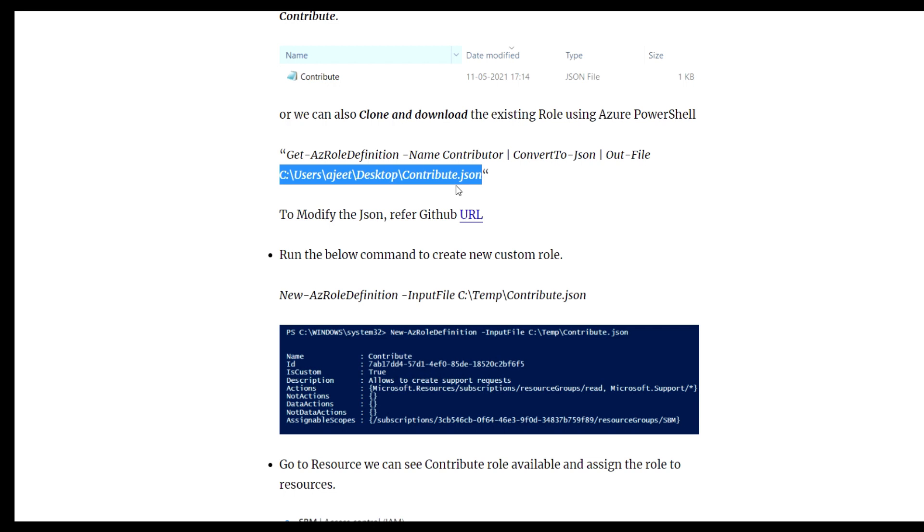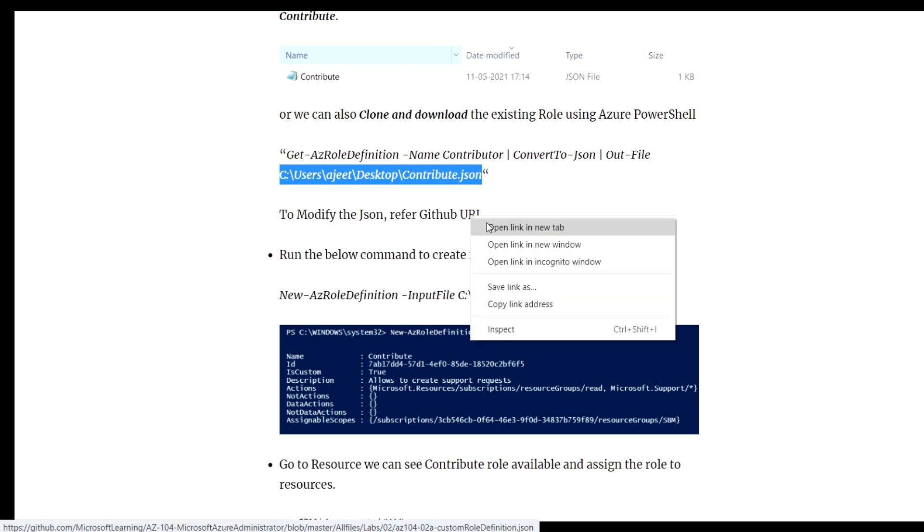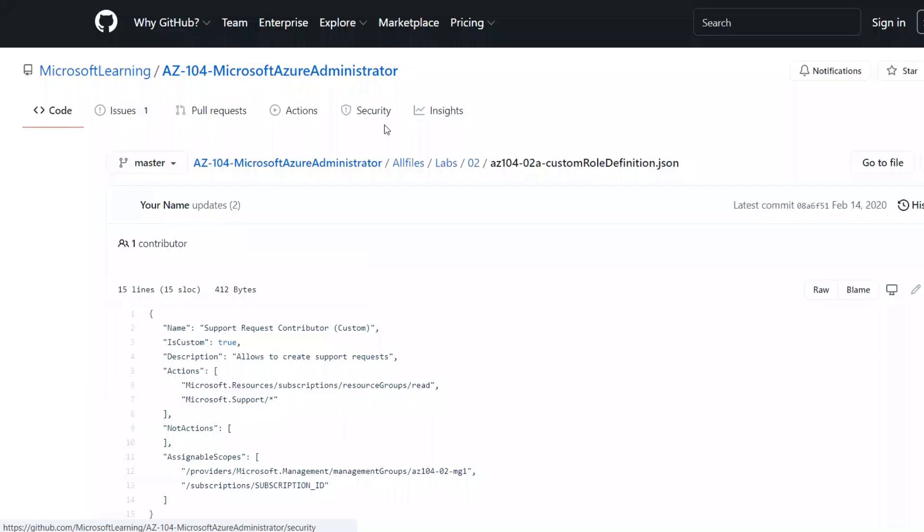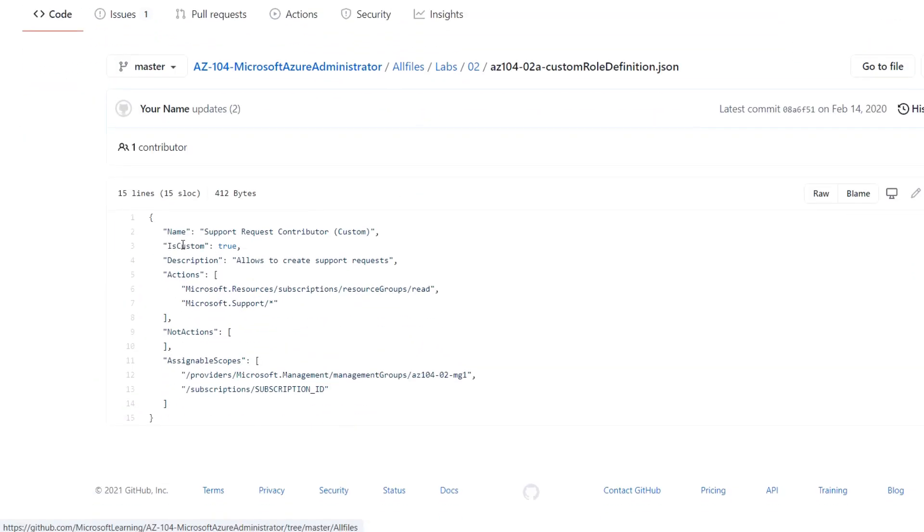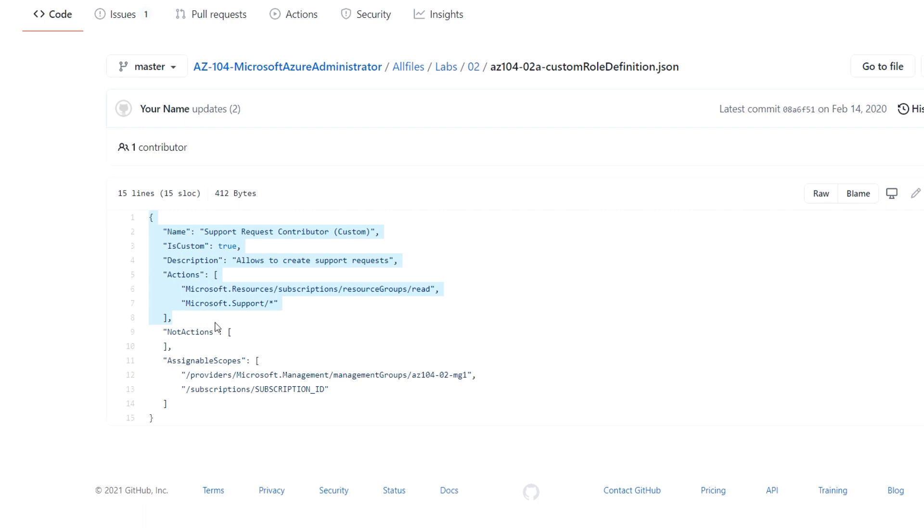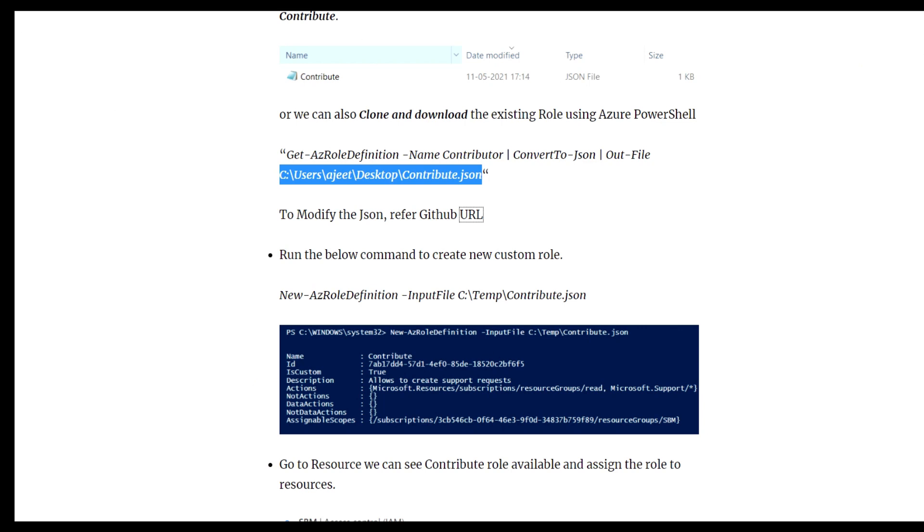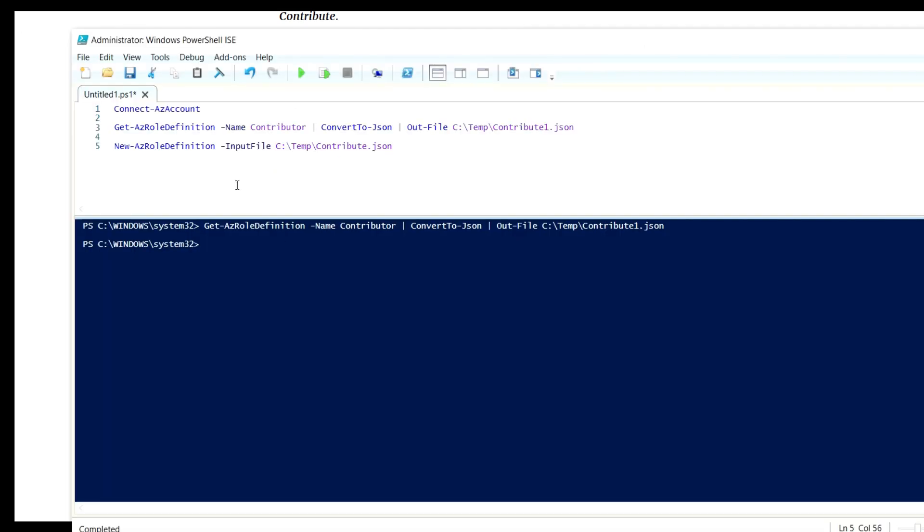After that, you just need to modify the actions and non-actions. Since we are removing or adding action items, just go to that URL and modify accordingly. You can see the JSON file with the actions and non-actions mentioned there.